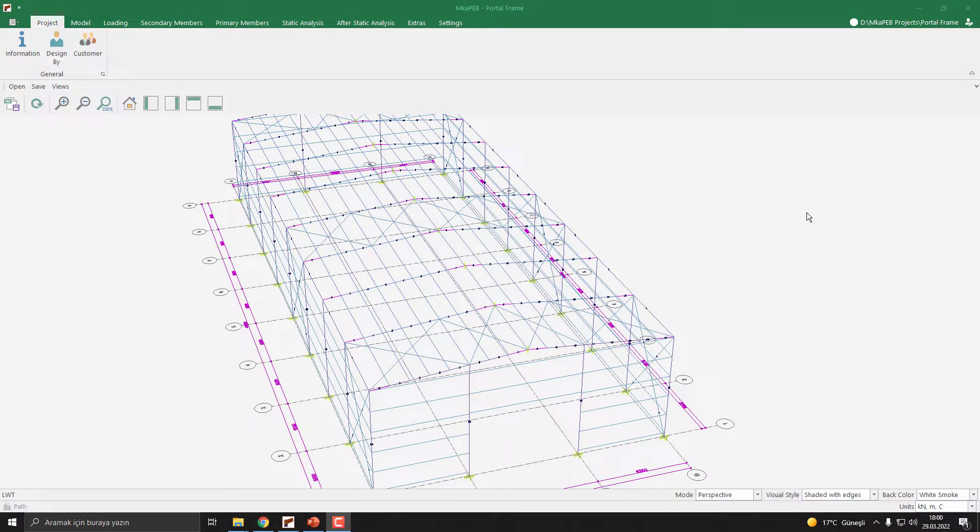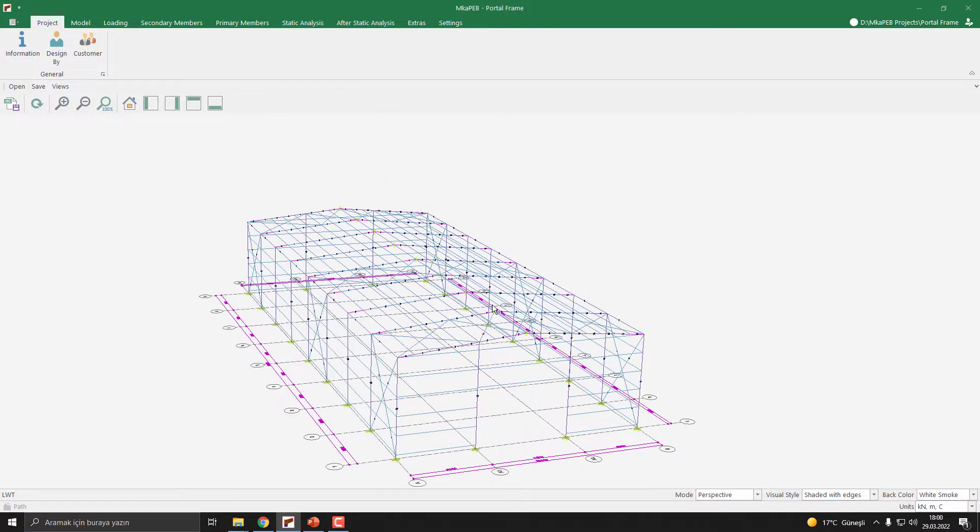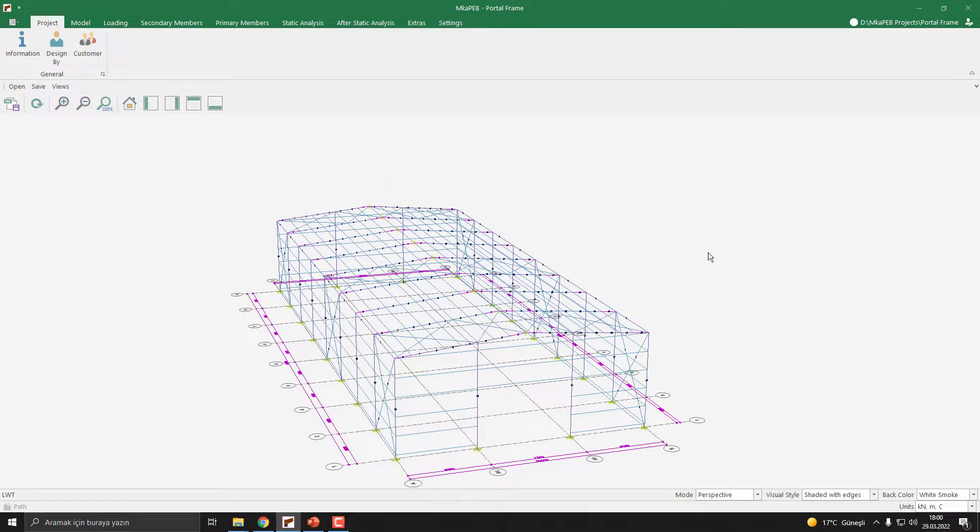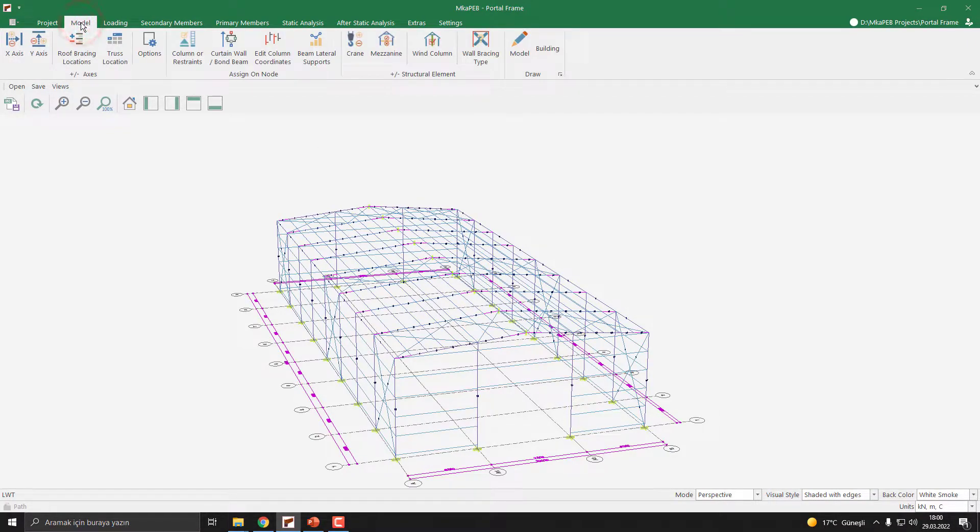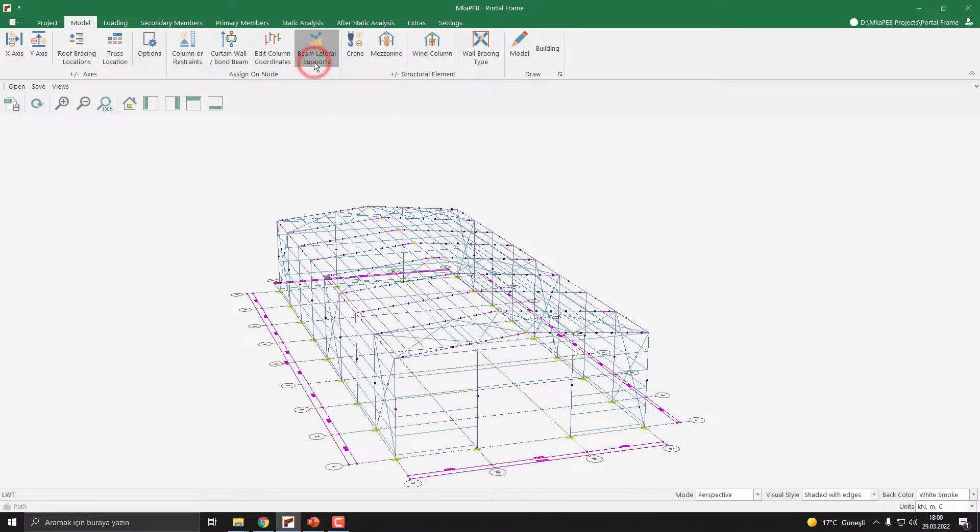I have already opened our portal frame model. To define the flange braces, you need to click Model tab. Then, go to the Beam Lateral Support button.